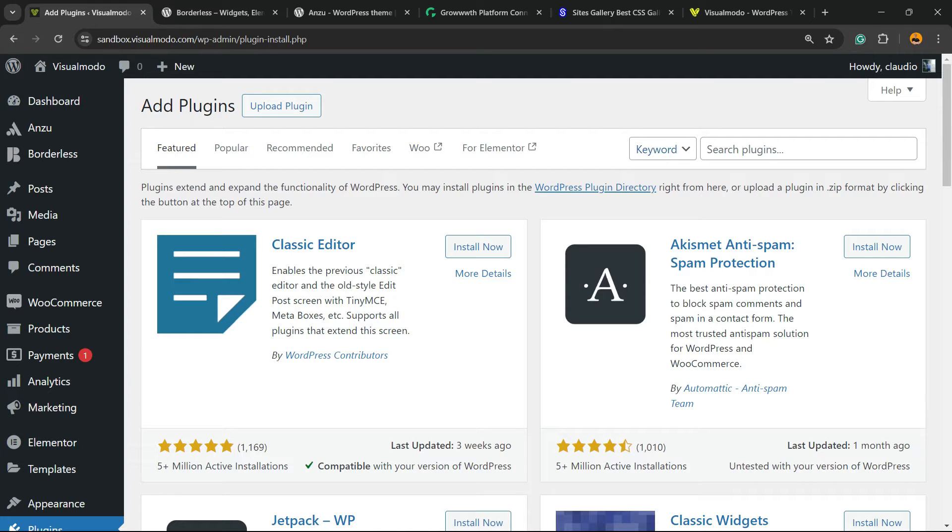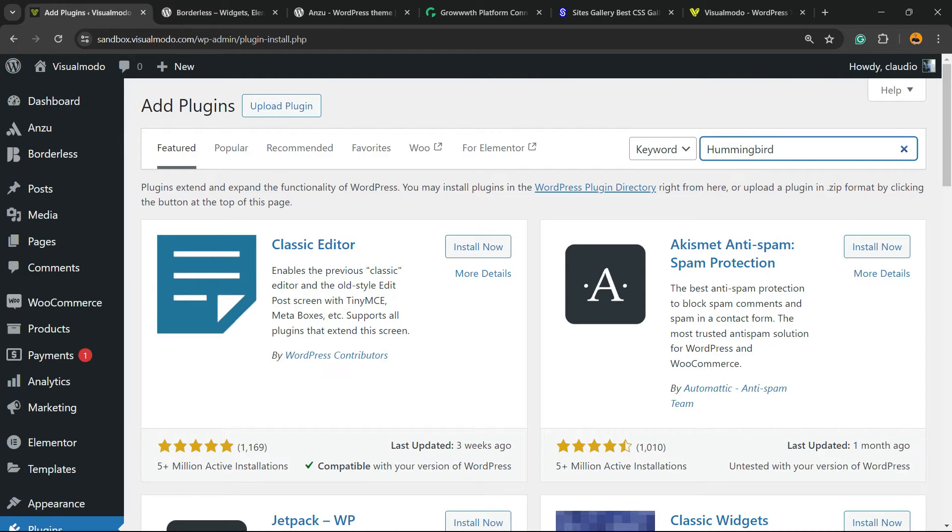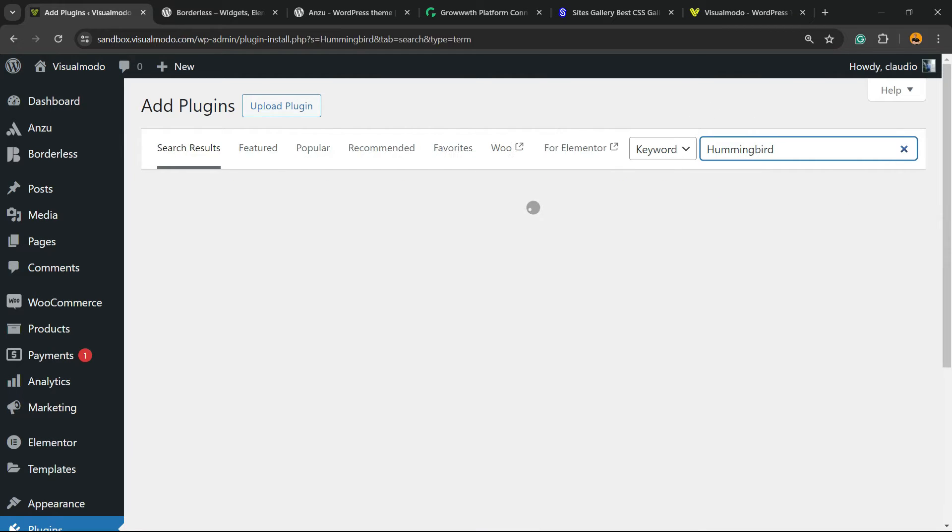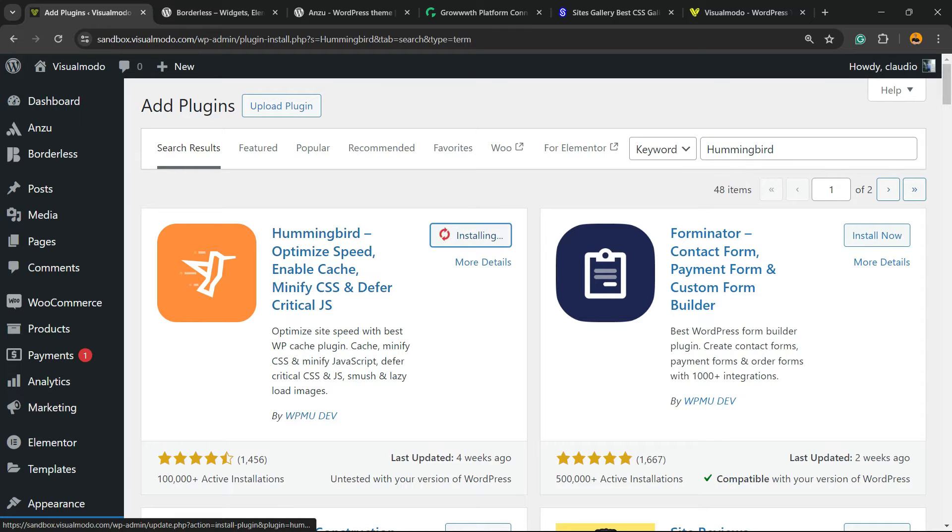Now, into the plugins list, next to keyword, into the upper right corner of the screen, there is a field called Search Plugins. We're going to click on it and type Hummingbird, just like this. And here is the guy that we're looking for, Hummingbird.